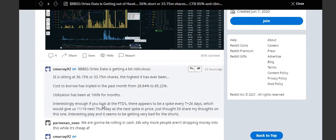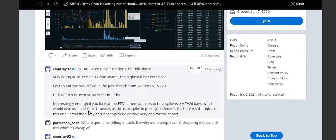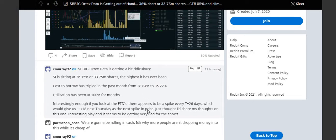Interesting - if you look at the FTDs, appears to be a spike every T+26 days, which would give us 11/18 next Thursday as the next potential spike. Not guaranteed, next potential spike.